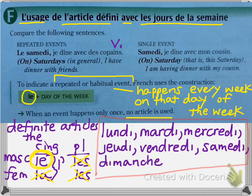The French typically start a calendar or a week with Monday. So: lundi is Monday, mardi is Tuesday, mercredi is Wednesday, jeudi is Thursday, vendredi is Friday, samedi is Saturday, and dimanche is Sunday.